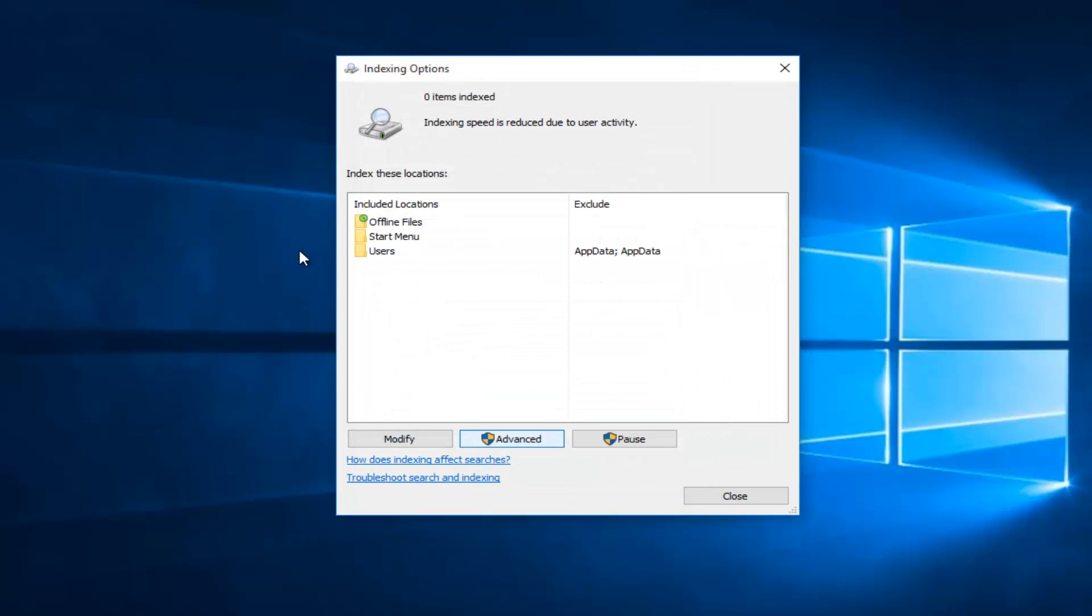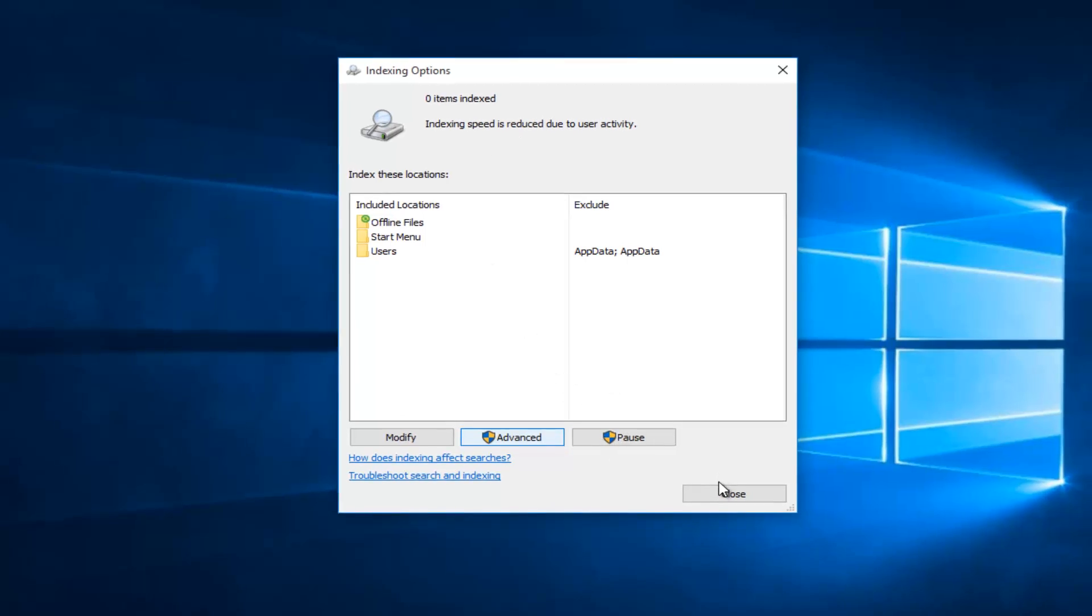Then OK again to get out of that window. Once you're back underneath the Indexing Options you can just click on the Close button to get out of it if you would like.